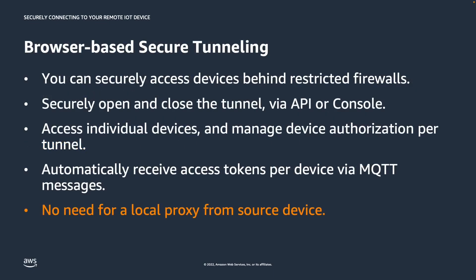With the new browser-based feature of AWS IoT Device Management, you can connect to your destination devices right from the embedded SSH terminal through the AWS console, without the need for a local proxy from the source device. This feature improves the onboarding experience significantly by eliminating the need to compile and install a local proxy on the operator's device. And this is what this demo today is going to show you.